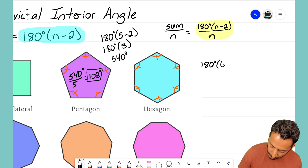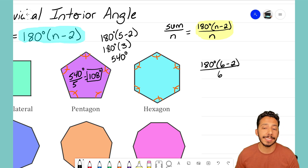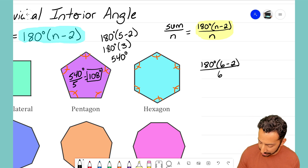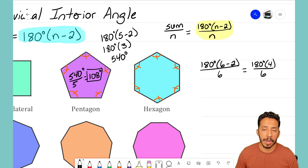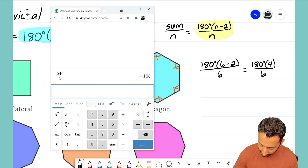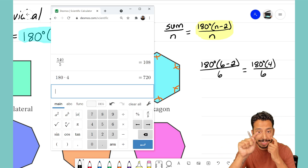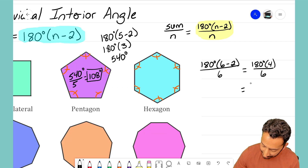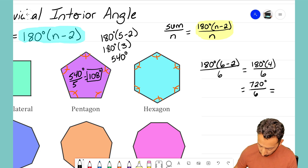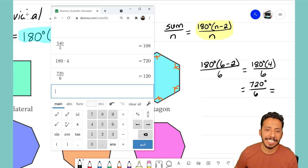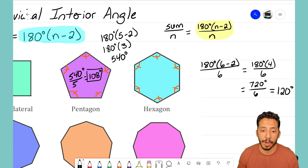First I find the sum using the formula 180 degrees times the number of sides minus 2, then I'll divide by 6 since I want one angle. So: 180 degrees times (6 minus 2) — that's 180 degrees times 4, divided by 6. Let me use the calculator: 180 times 4 is 720. The hexagon has a sum of 720 degrees. I divide 720 by 6 since there are 6 equal angles inside. 720 divided by 6 tells me the individual interior angle for a regular hexagon is 120 degrees.